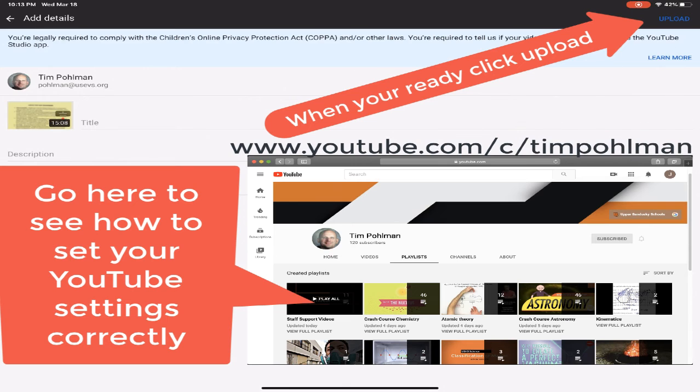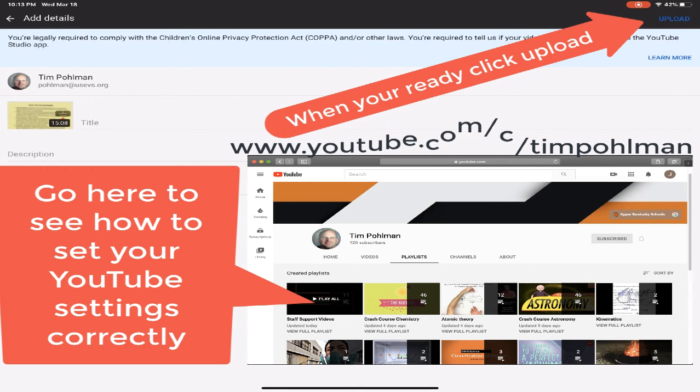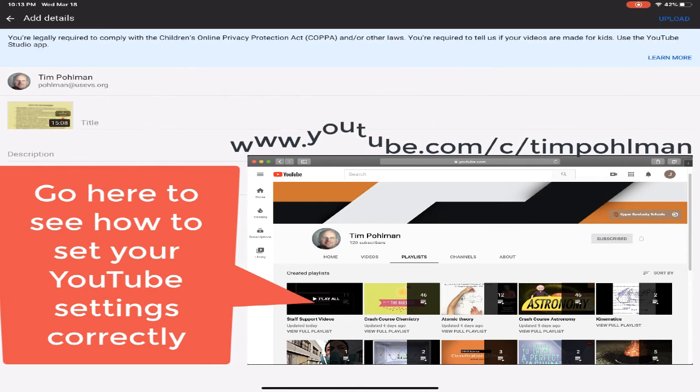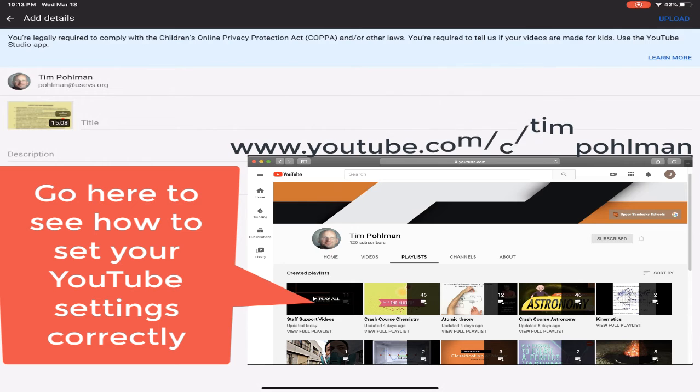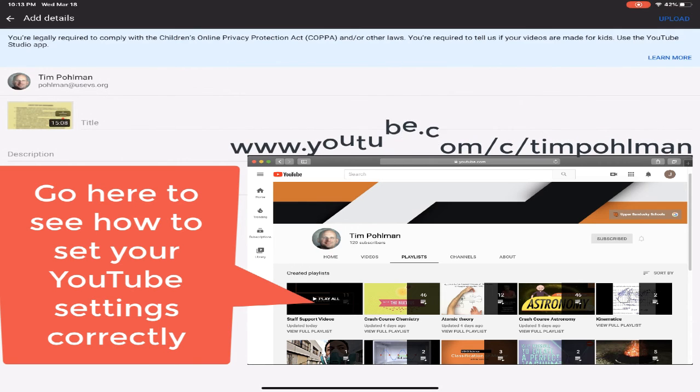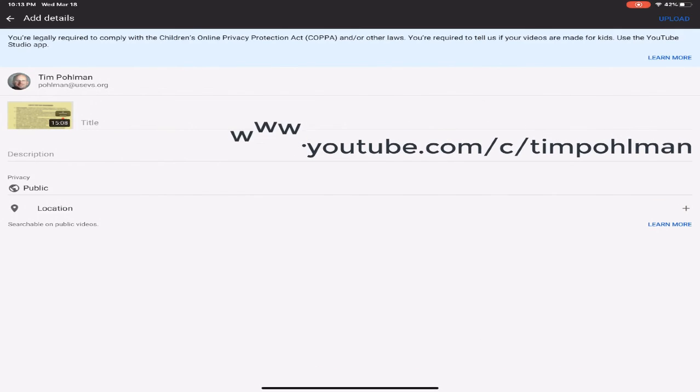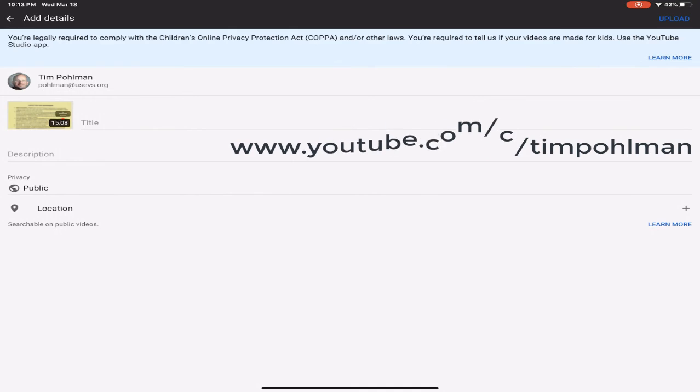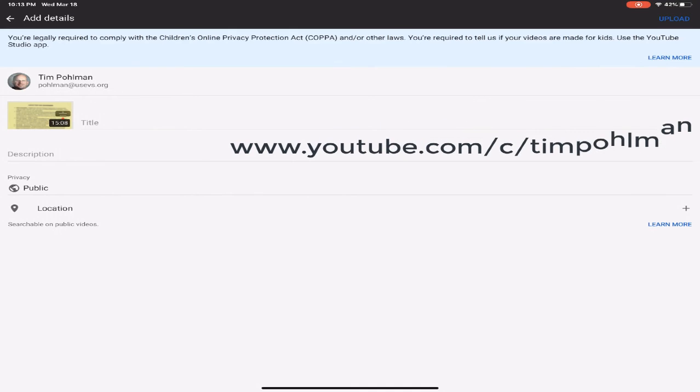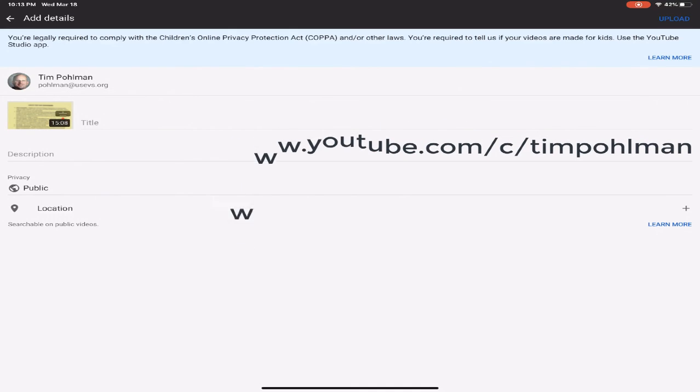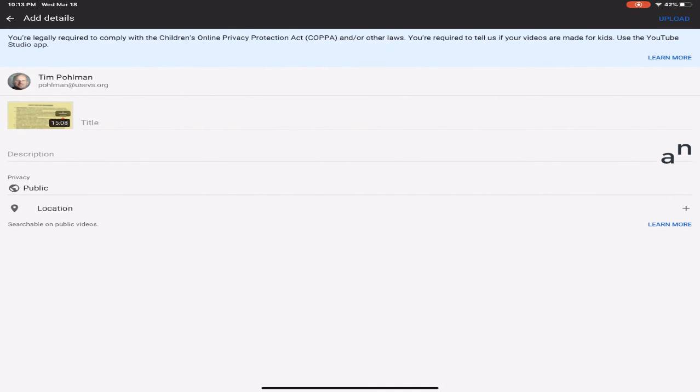Alright, but before you do this, before you try to send it up to your YouTube channel, you have to make sure that you set up that YouTube channel. You get the settings all correct to make sure that you're able to upload something more than 15 minutes.